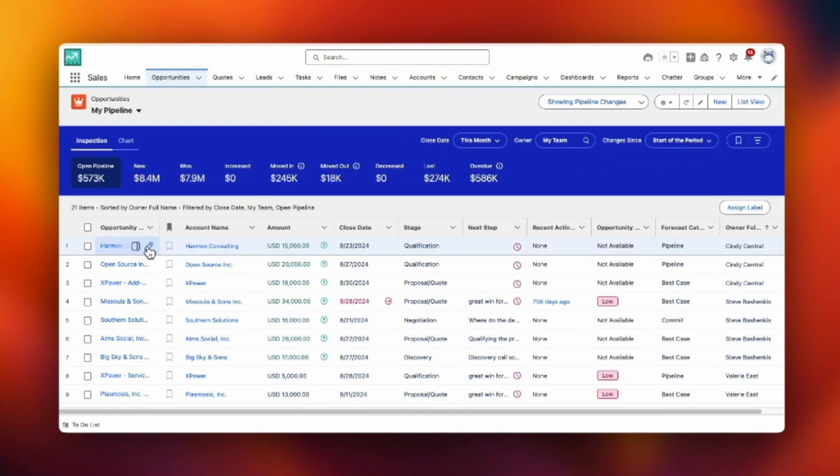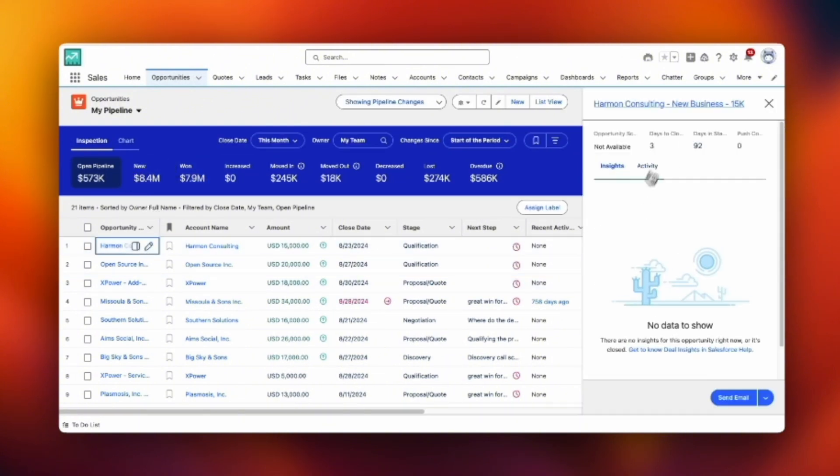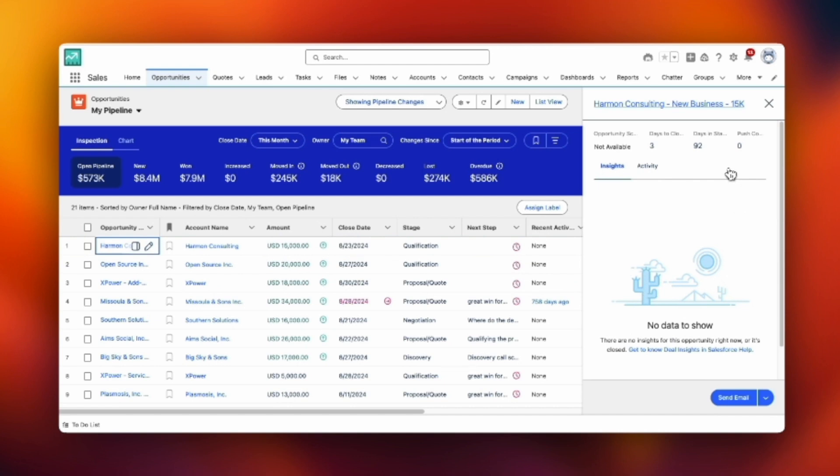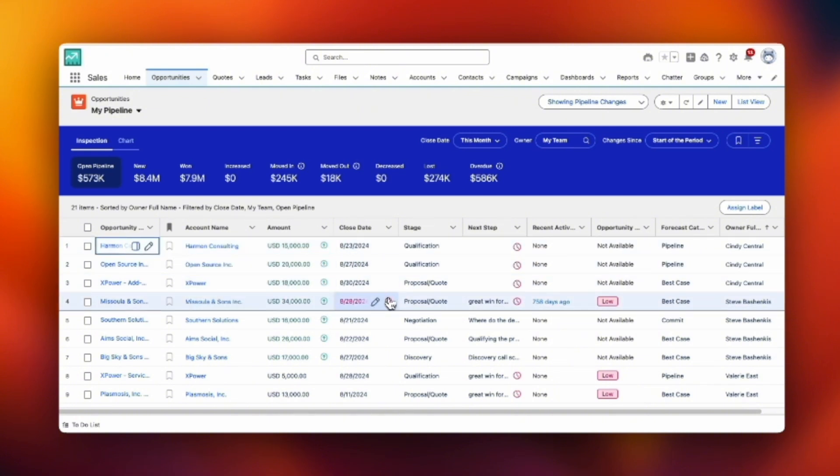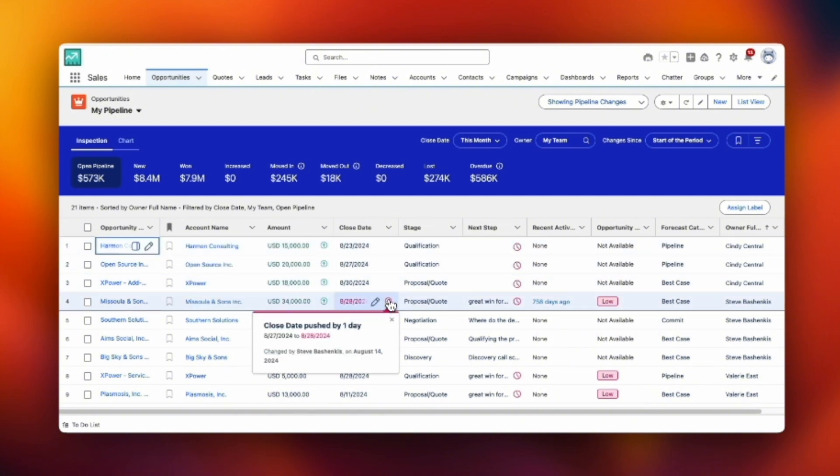Now if we go over to the left and click on any individual opportunity, you'll see that sidebar and it'll open up some details there. If you hover over a value in the columns, you can see what has changed.